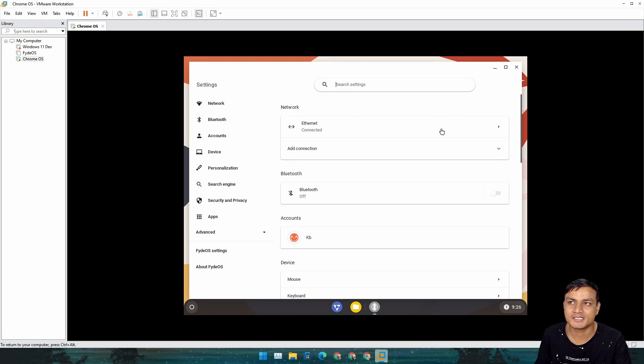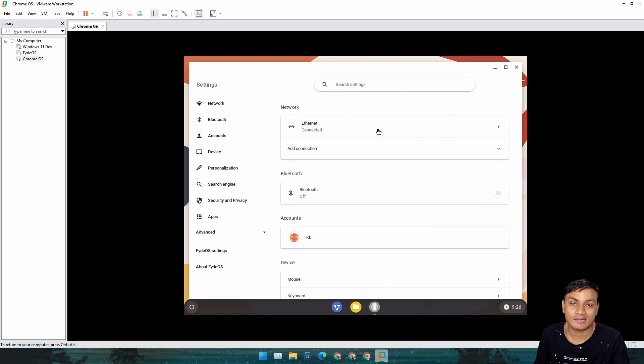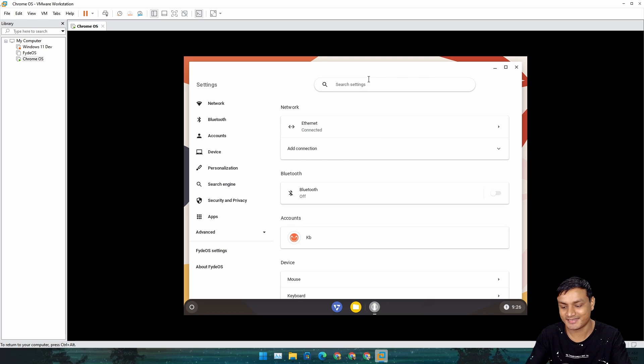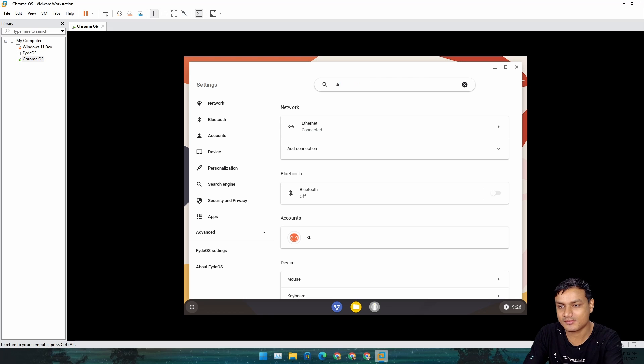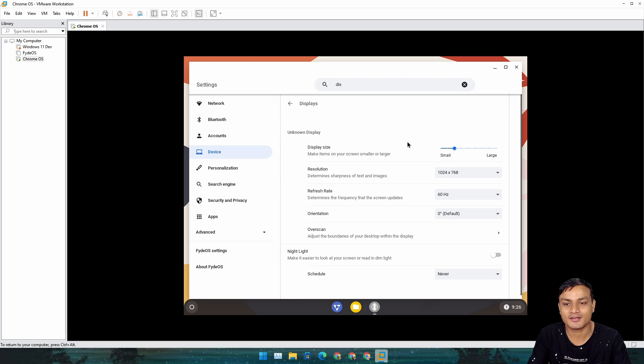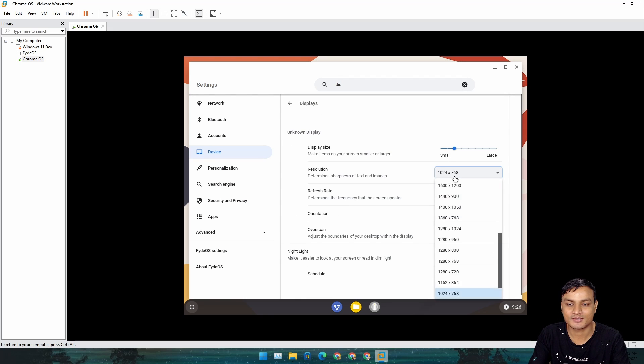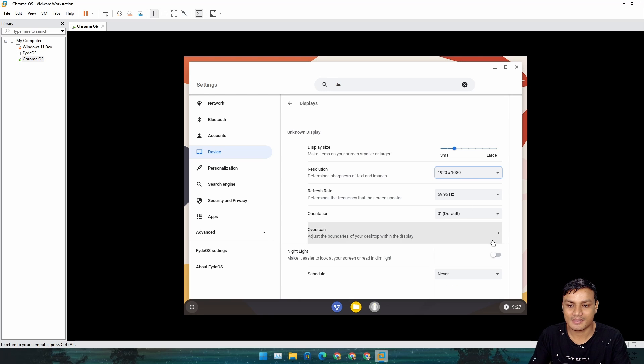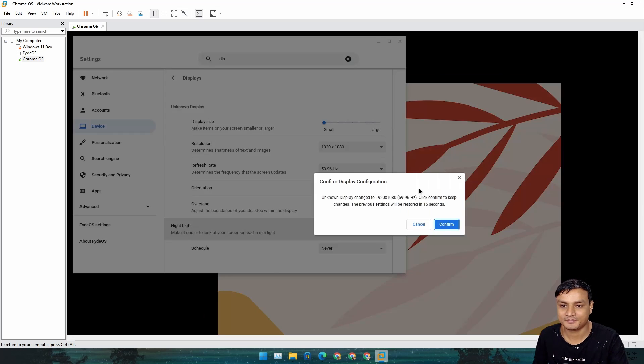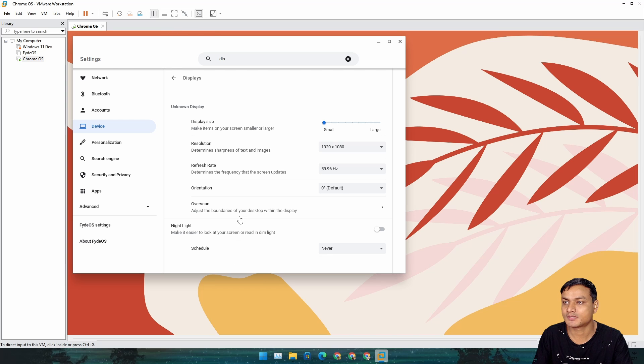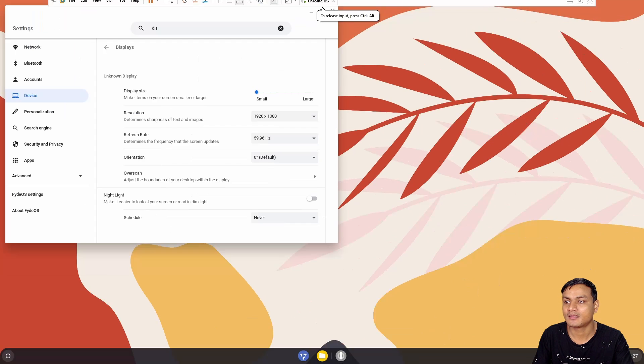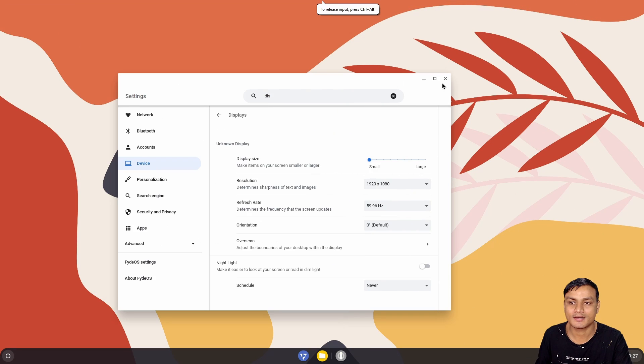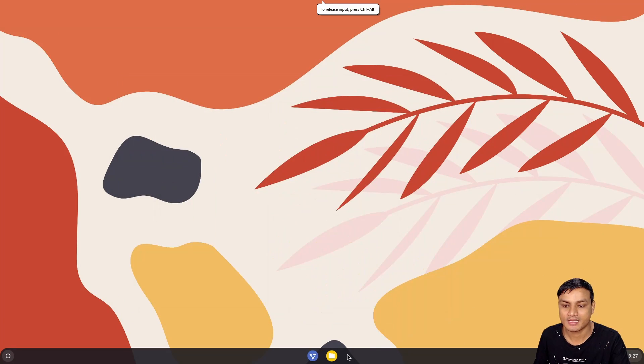Actually, if you have a decent computer, it runs really well, even on a virtual machine. It's really good operating system. I'm just going to change the resolution a little bit, confirm, and I can go full screen.